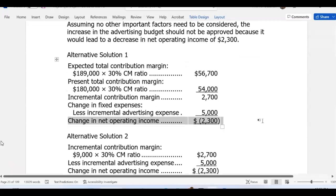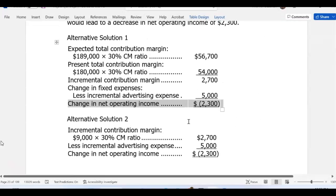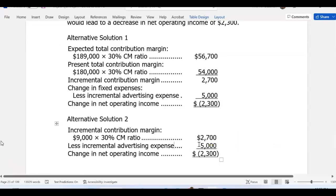The alternative solution: expected total contribution margin will be $189,000 times 30% contribution margin ratio, which is $56,700. Present total contribution margin is 30% of $180,000, which is $54,000. That gives incremental contribution margin of only $2,700. However, we are going to spend $5,000 in fixed expenses every month because of that, giving us a negative situation of $2,300. My incremental contribution margin is 30% of $9,000 — that's $2,700. Spending $5,000 to get $2,700 contribution margin is obviously not a good idea; I will be in deficit by $2,300.